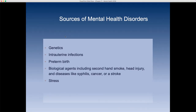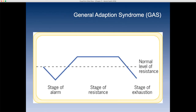Sources of mental health disorders include genetics, intrauterine infections during fetal development, low birth weight, preterm birth, biological agents such as secondhand smoke, head injury, brain trauma, diseases like syphilis — whose third phase leads to mental health disorders — cancer, stroke, and chemotherapy treatments, which can chemically unbalance people and create mental disorders. Stress can also definitely impact mental health. These are some of the key sources we're going to discuss.